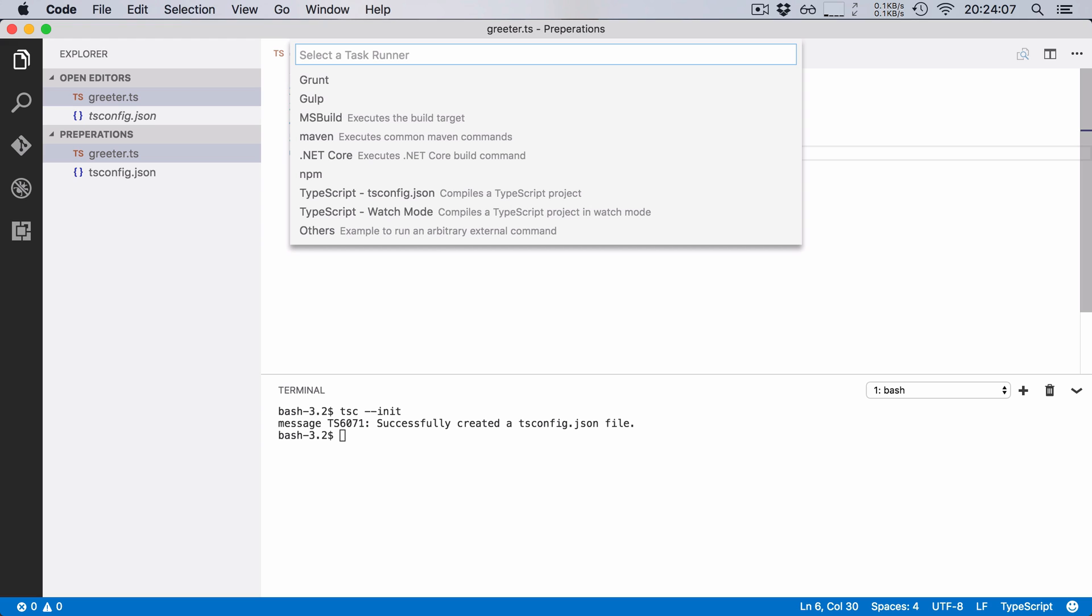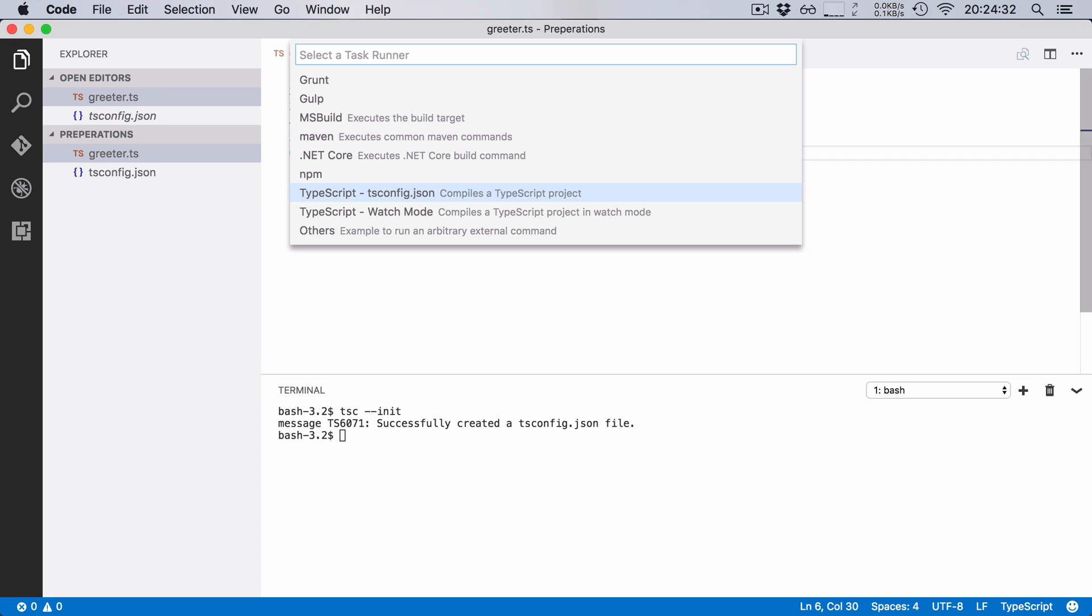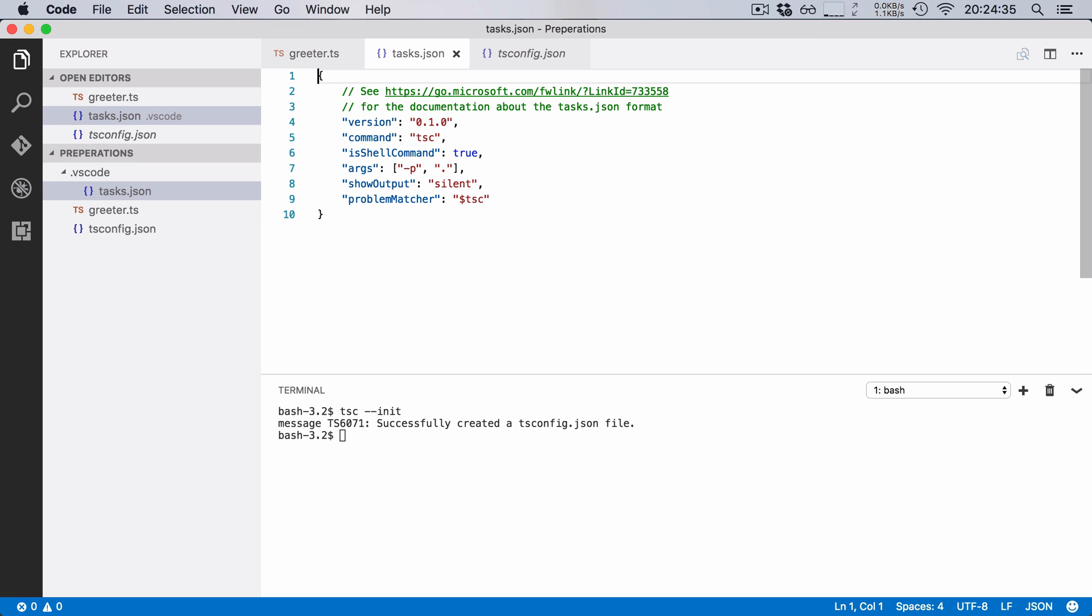And Visual Studio Code now gives me a bunch of templates that I can use as a task. And one of these templates is TypeScript tsconfig and TypeScript watch mode. Now we want to compile our entire TypeScript project so we're going to choose TypeScript tsconfig.json. I'm going to hit enter.